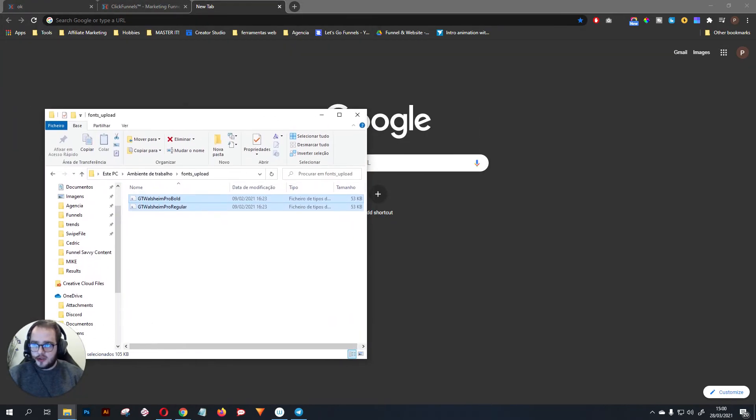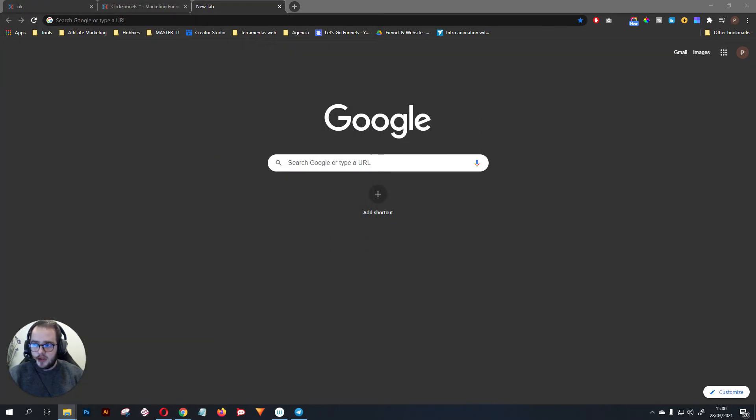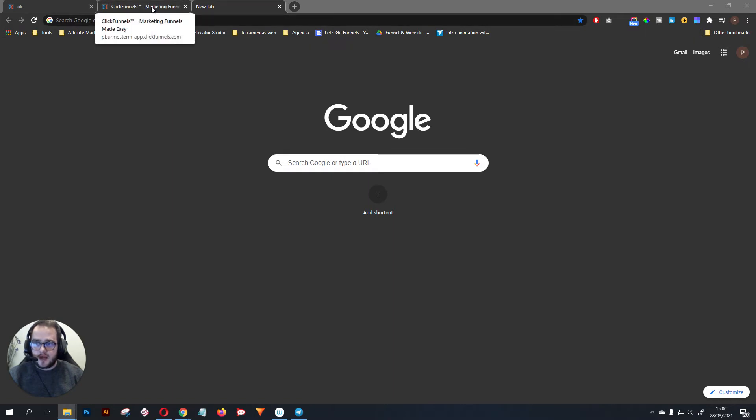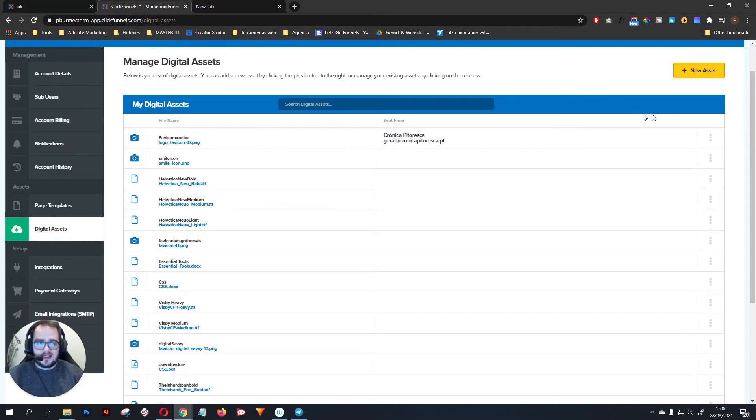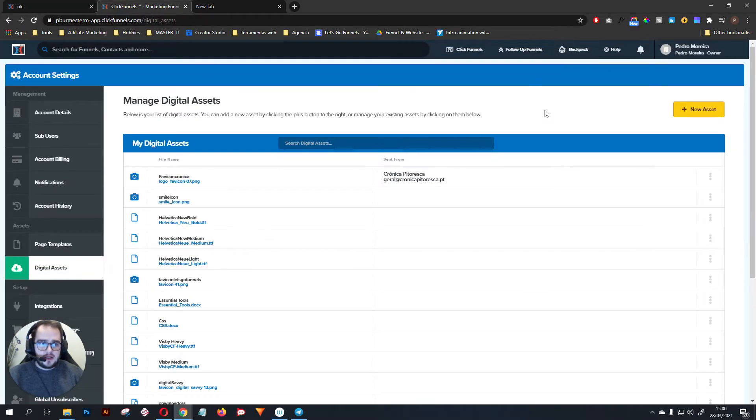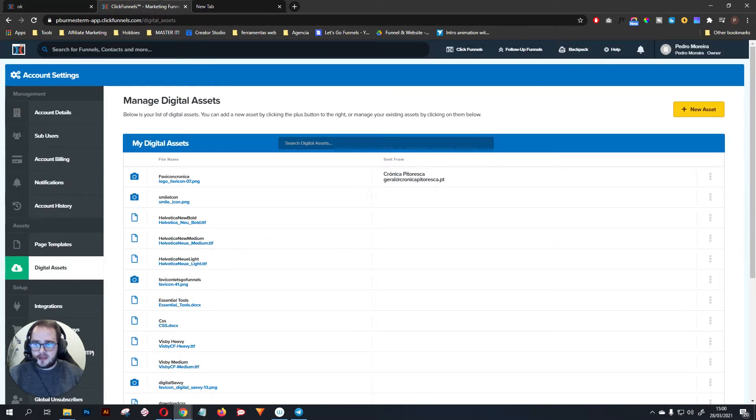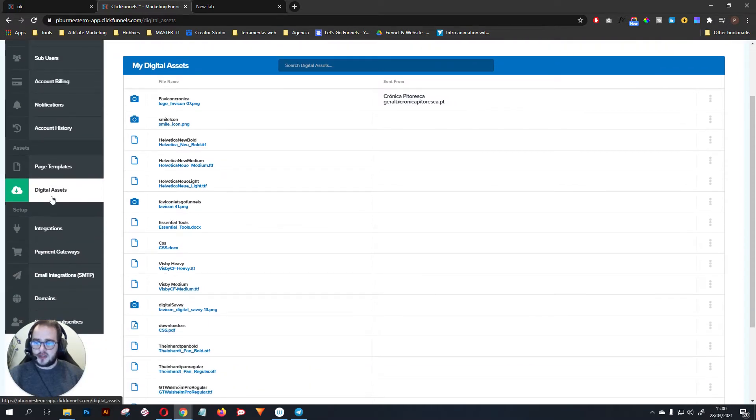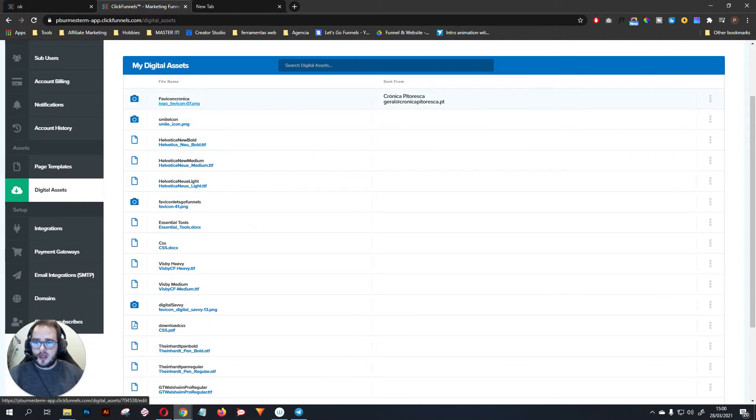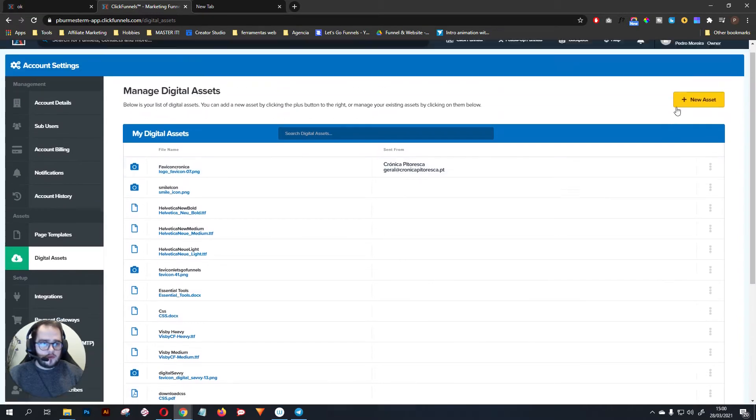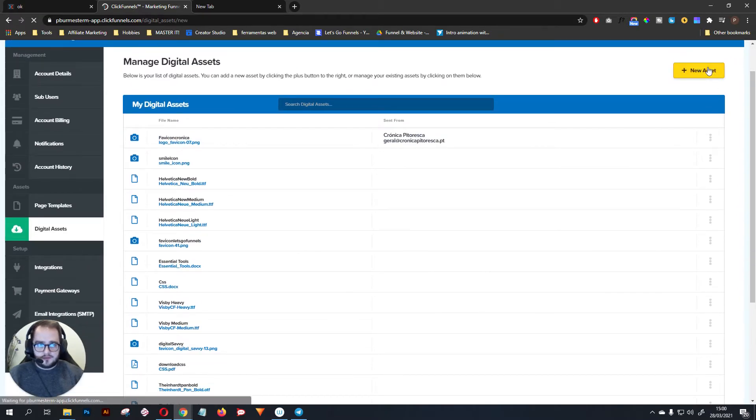After that, what you need to do is go ahead and go to Settings, Account Settings, and then Digital Assets. Once you get to the Digital Assets, what you want to do is go over here and add new assets.